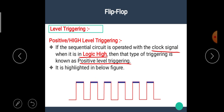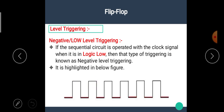If the sequential circuit changes its state with the high level of the clock signal then we call it positive or high level triggering. Similarly, if the sequential circuit changes its state at the negative level of the clock, we call it negative or low level triggering.